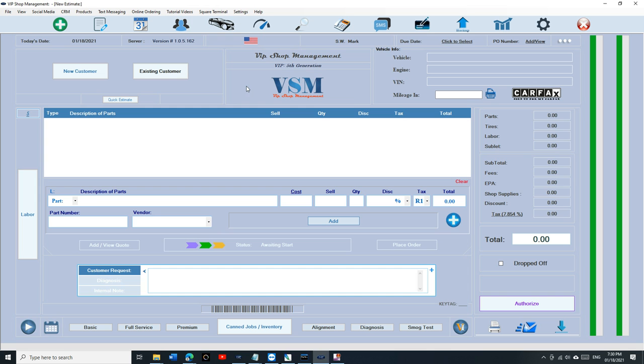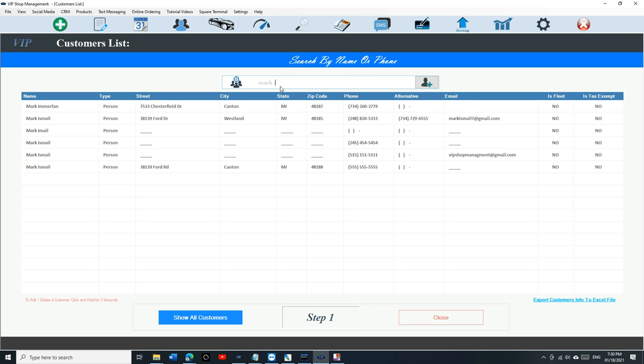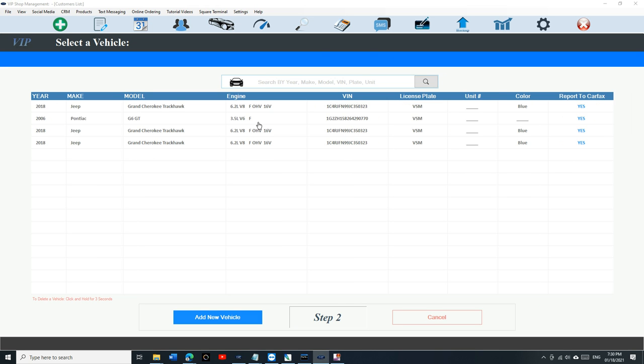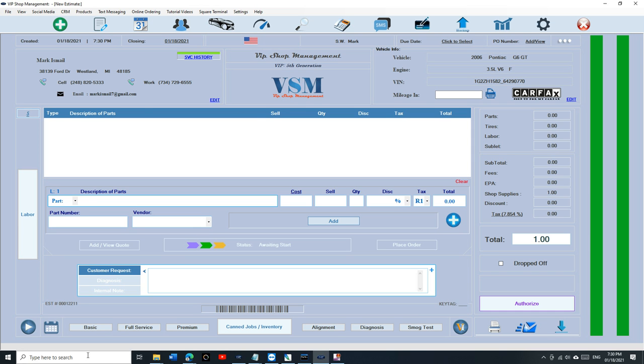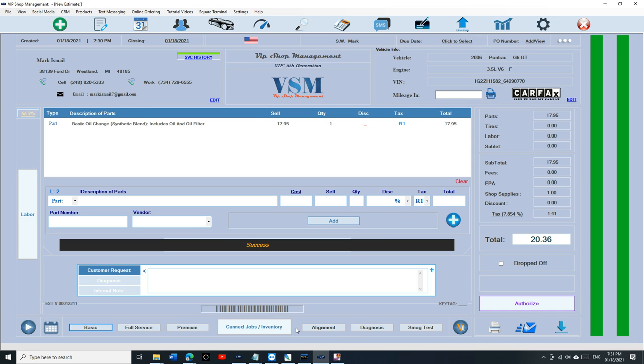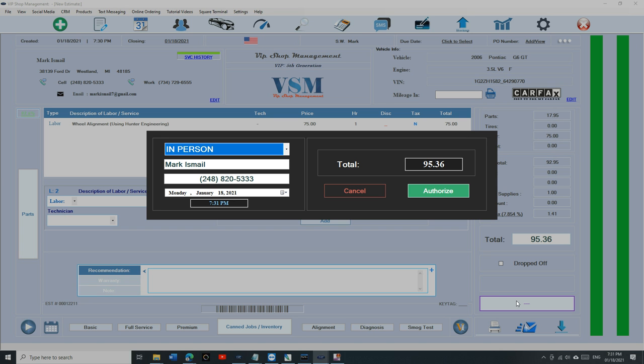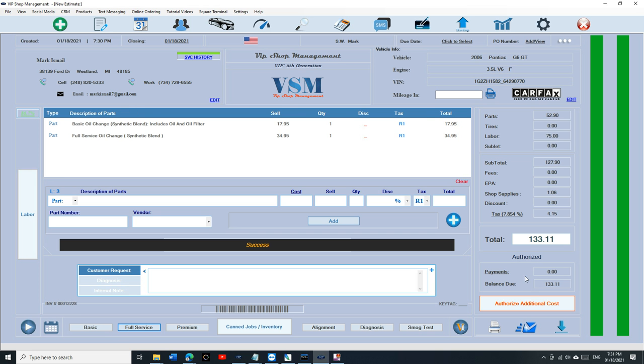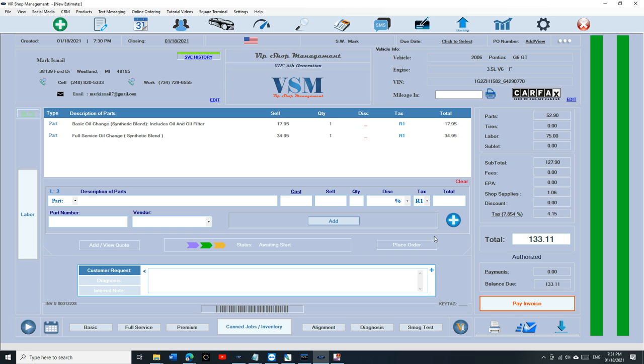Let's create an estimate real quick. So assume we have an estimate, we're going to authorize it. Notice there's no mileage there and you still can add whatever you want to add, no problem there. But when you're ready to pay it, this is when the problem occurs where people forget to add the mileage before you pay.